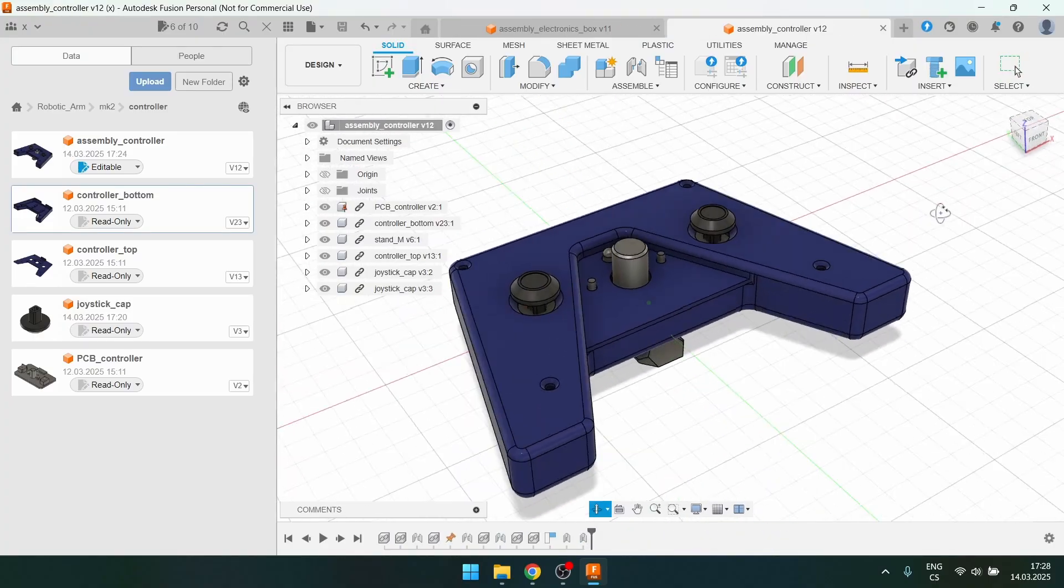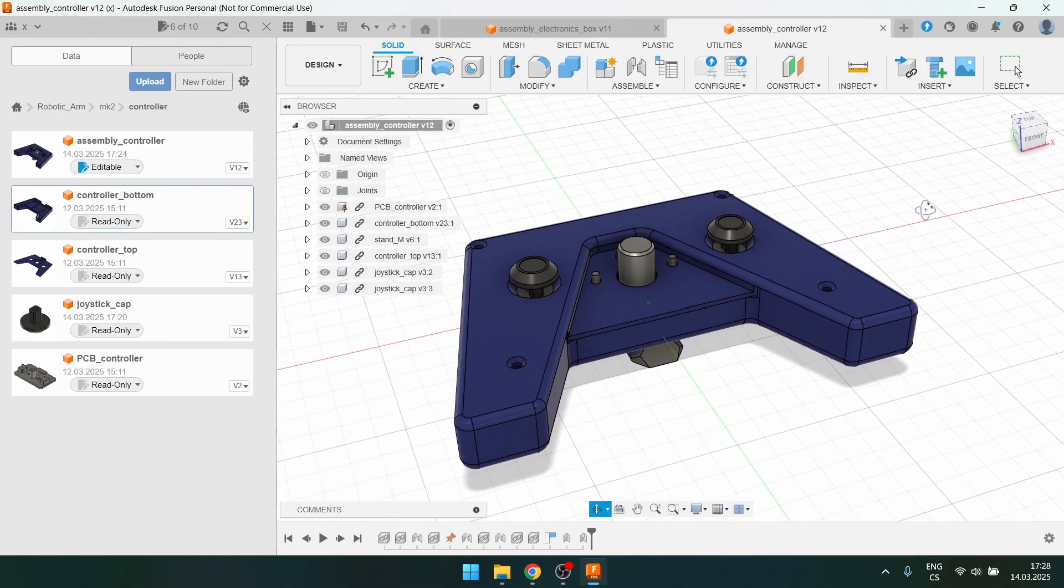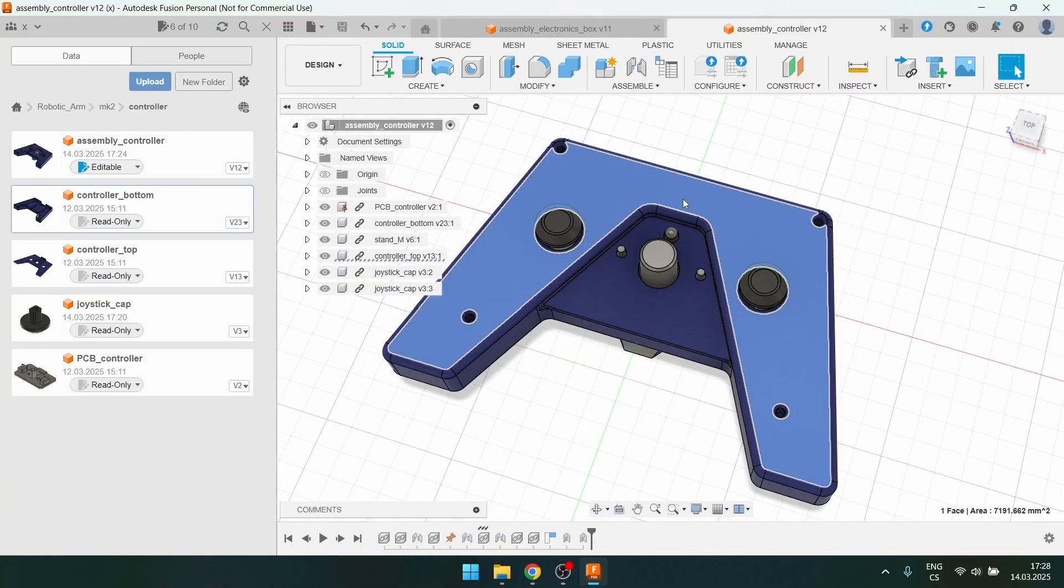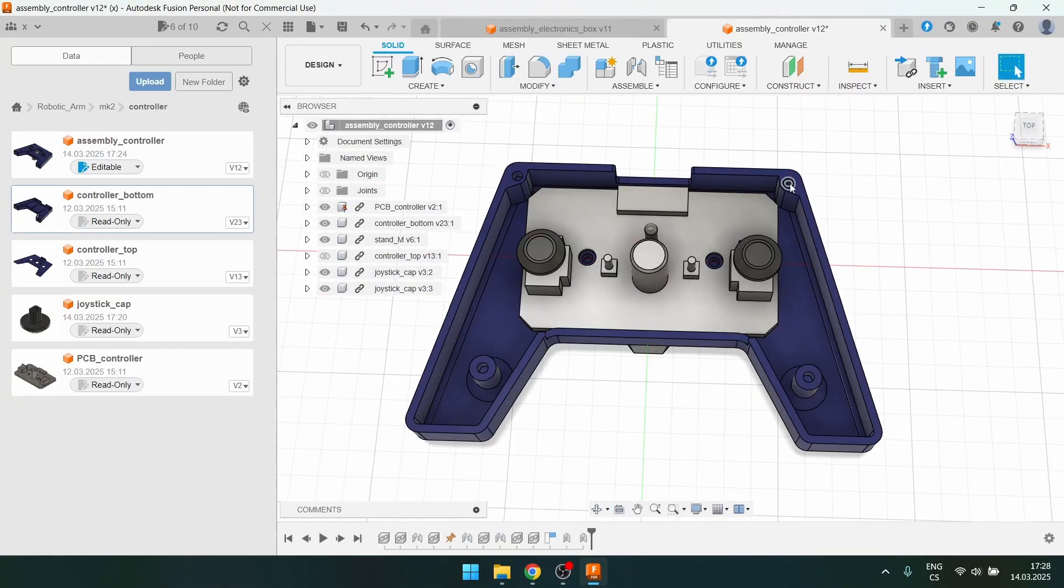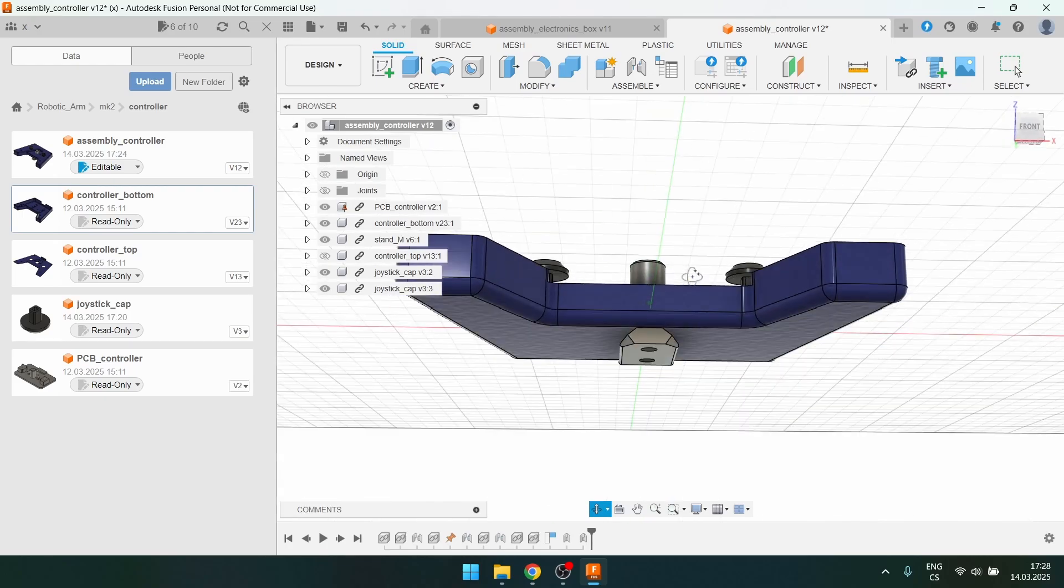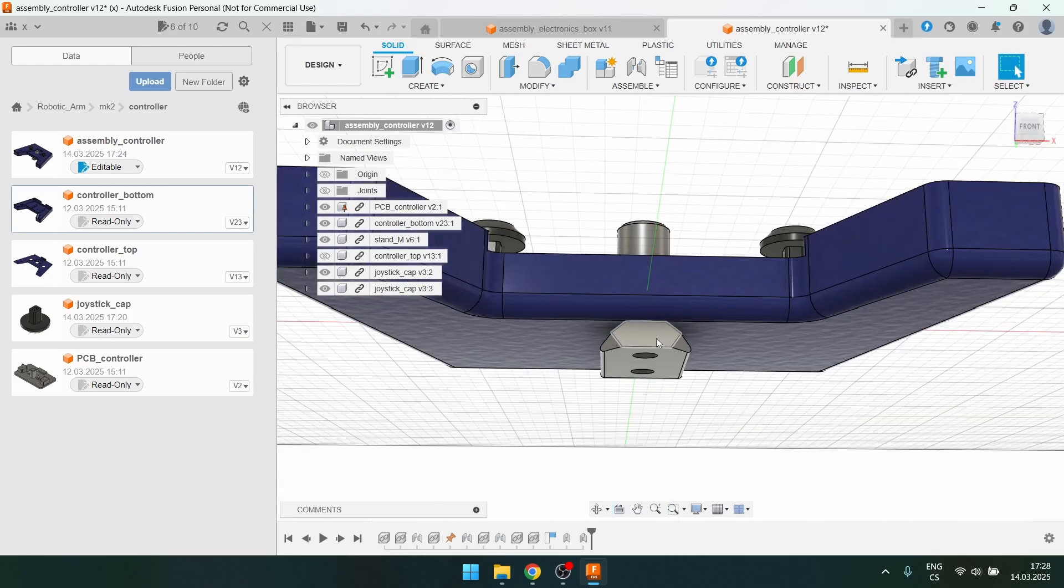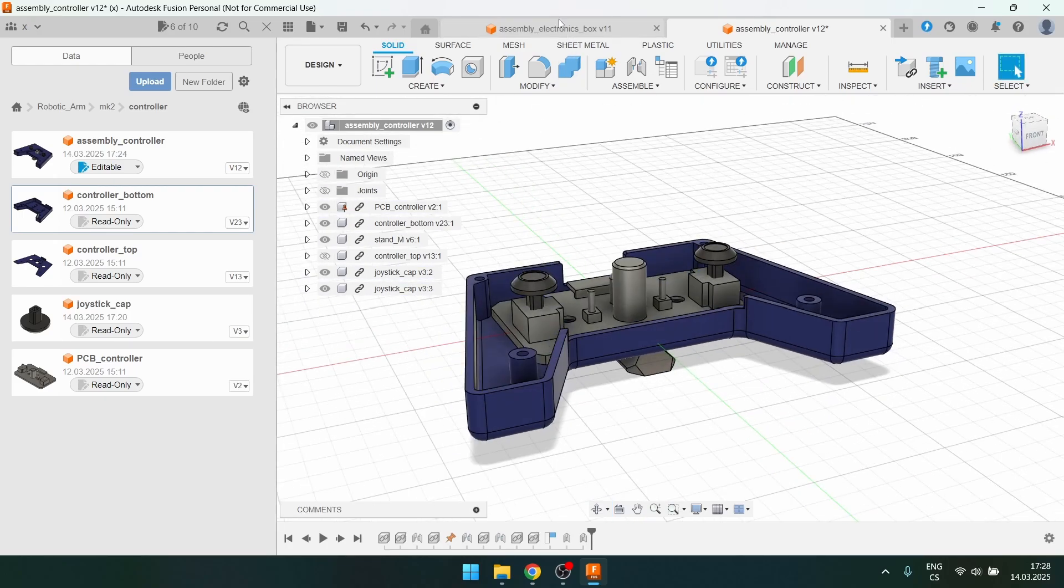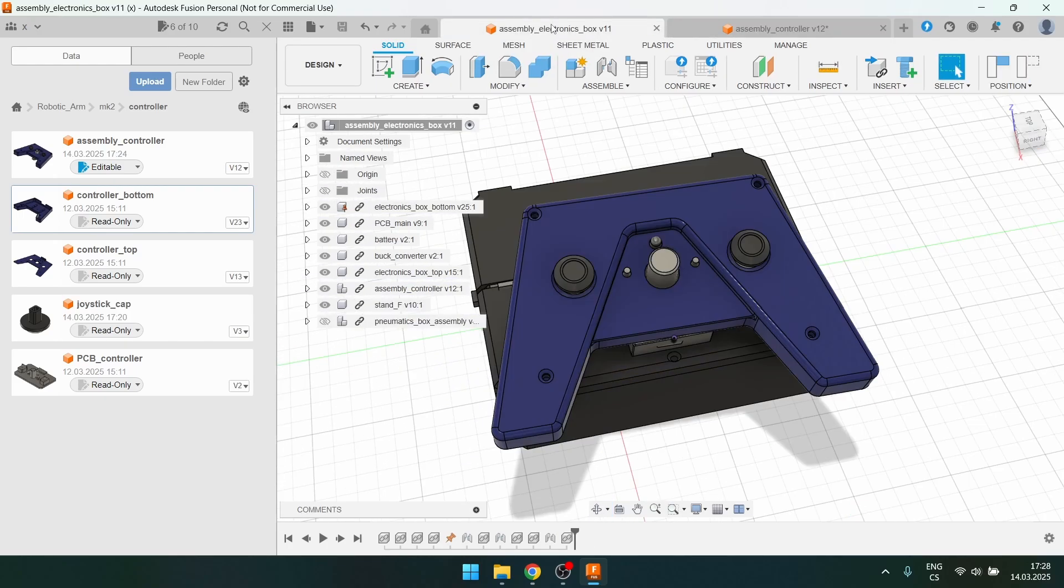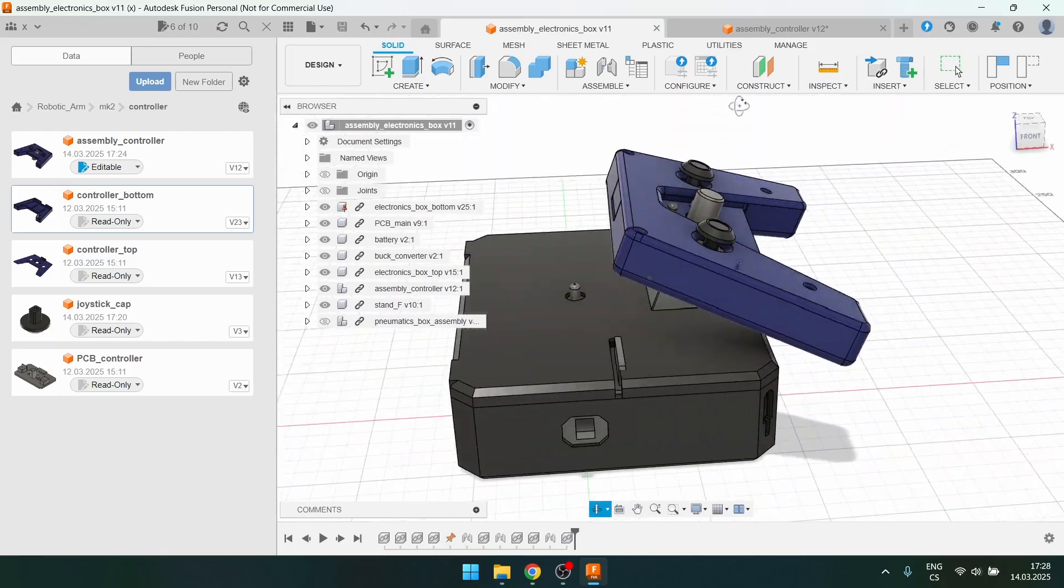So this is what the controller looks like. If you look under the cover there's the PCB. It gets bolted down with four bolts and from the bottom it has this part which slides into the electronics box.